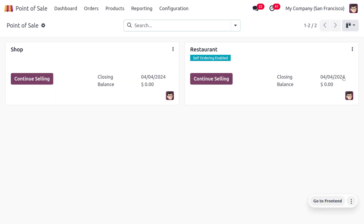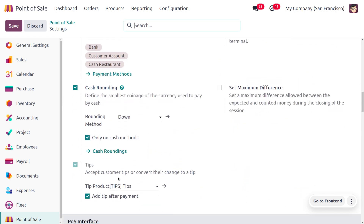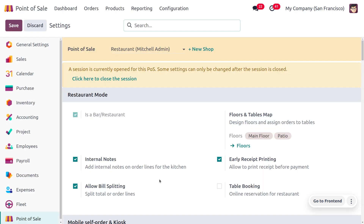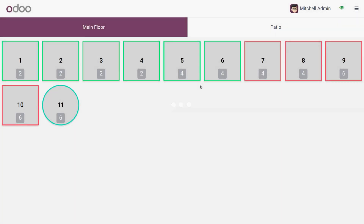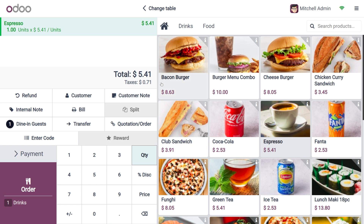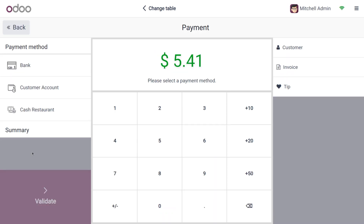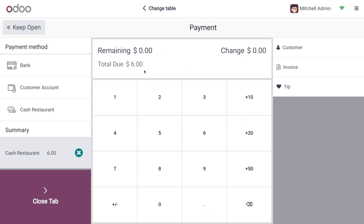Now let's try the 'up' method. Go back to the backend, click the three dots, go to edit, and change the cash rounding method to 'up'. Save the changes, then open the internal link and set the rounding position to 1. Back on the dashboard, create a new order — choose espresso, priced at 5.41. After clicking payment and selecting cash, the amount is rounded up to 6.00 because the rounding position is set to 1.